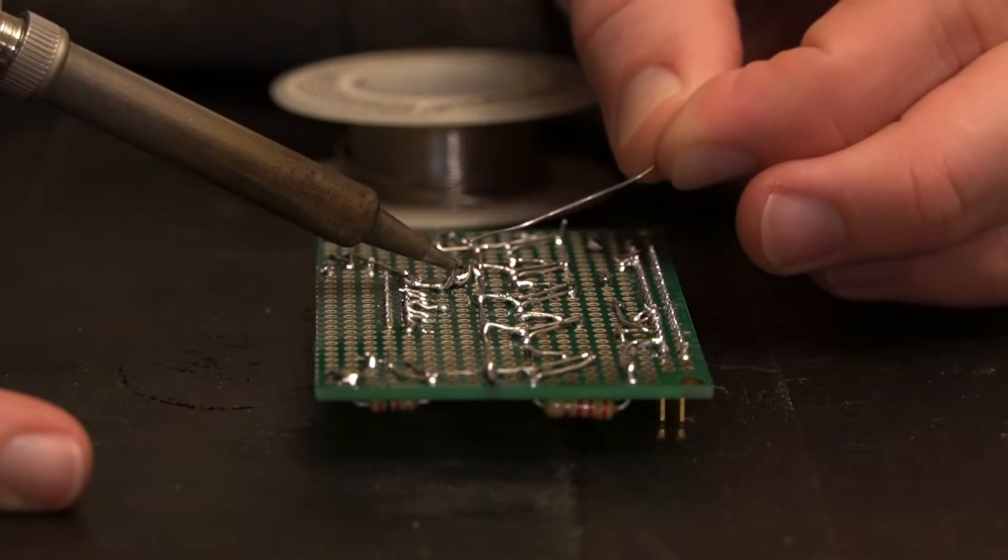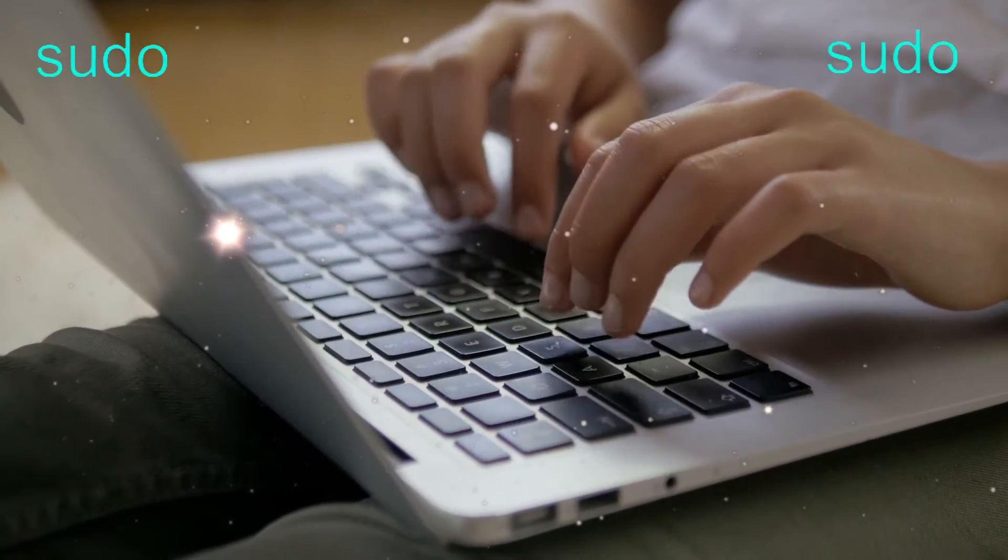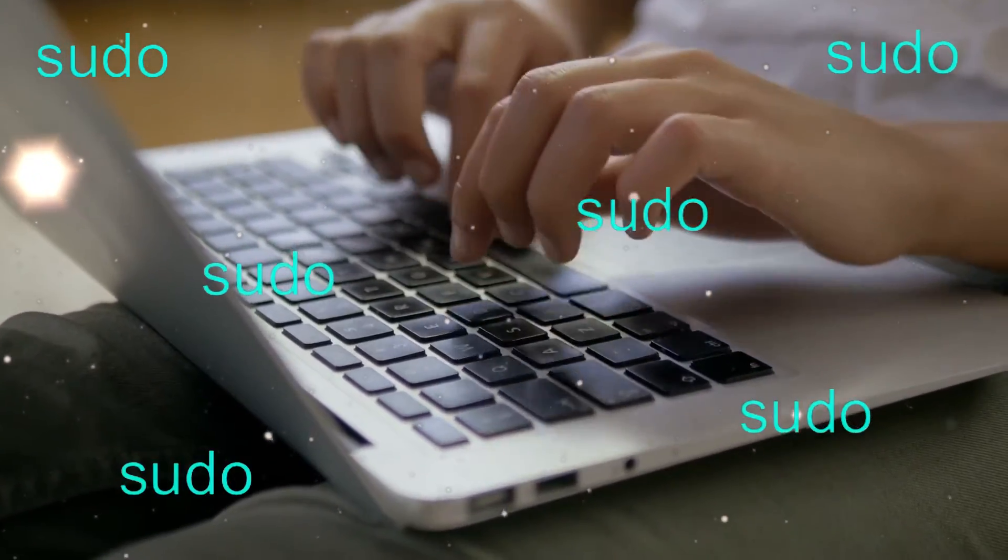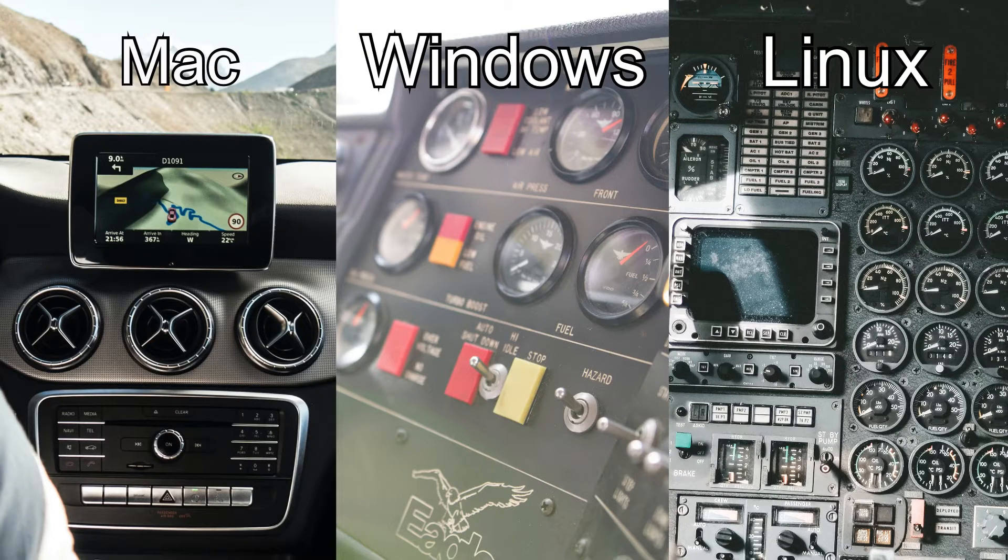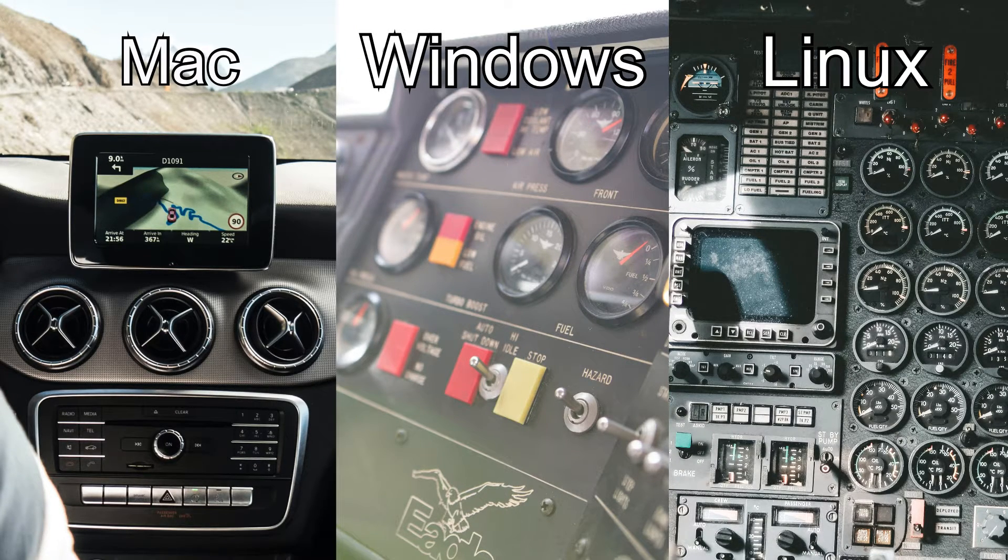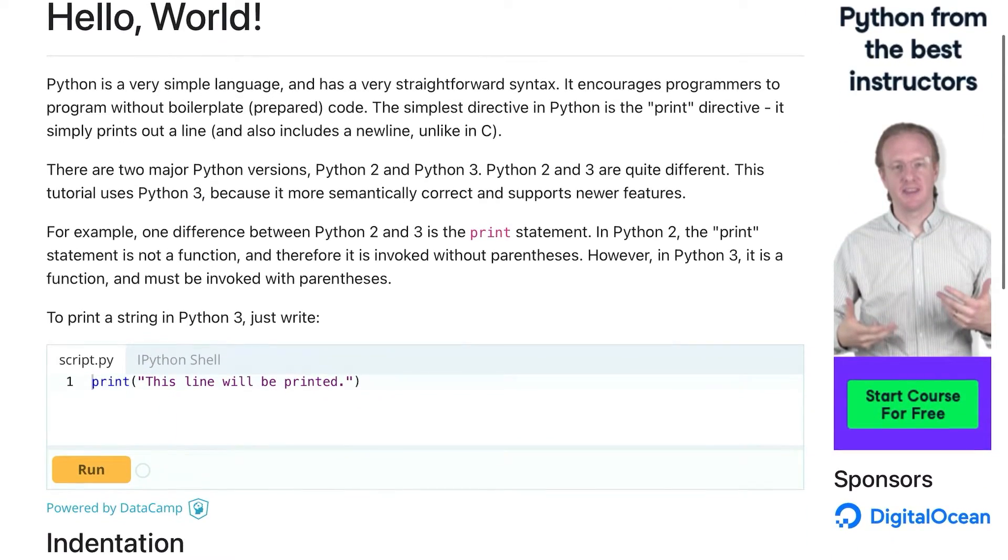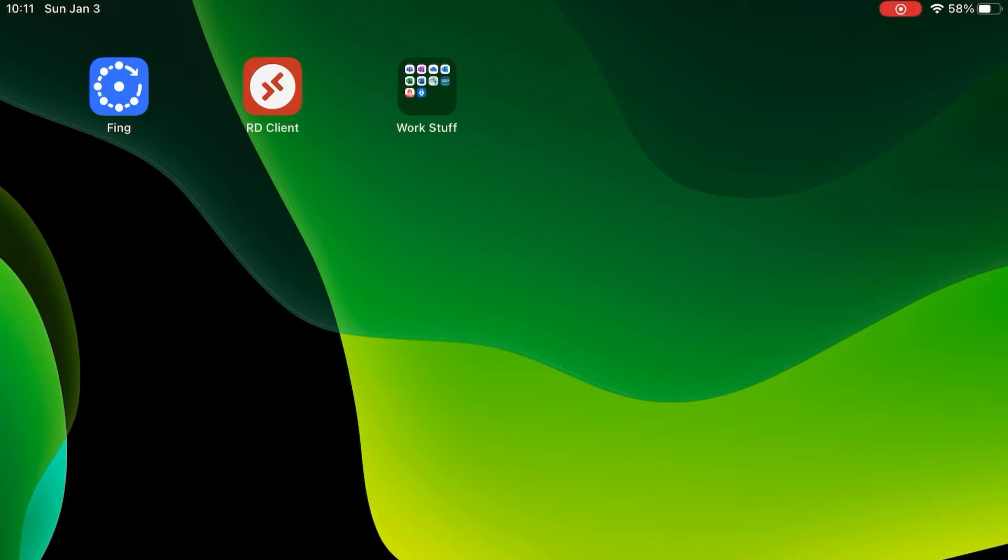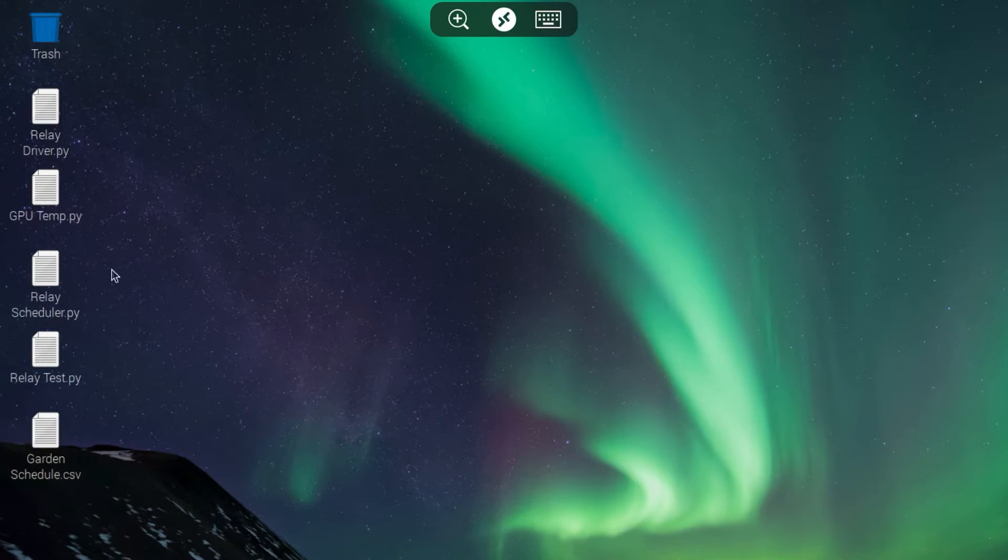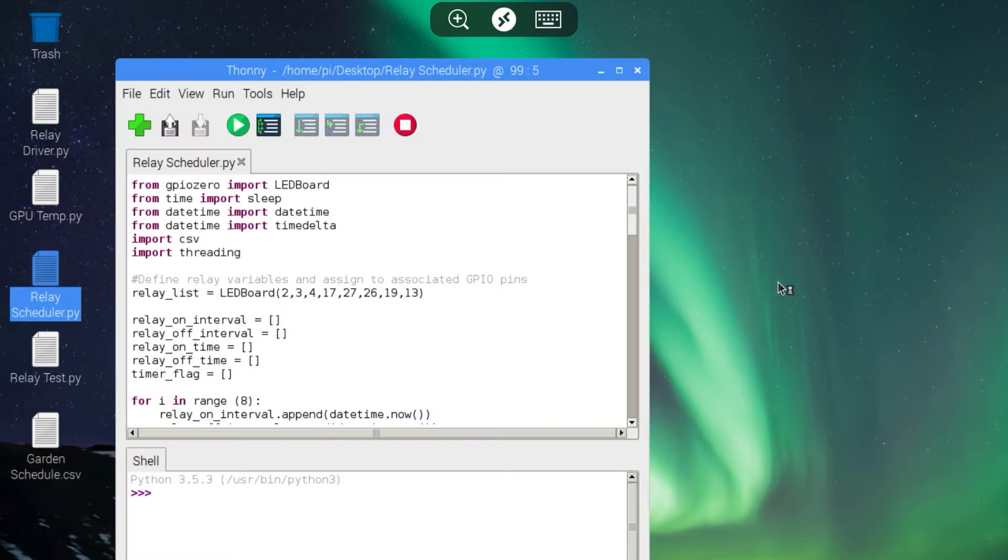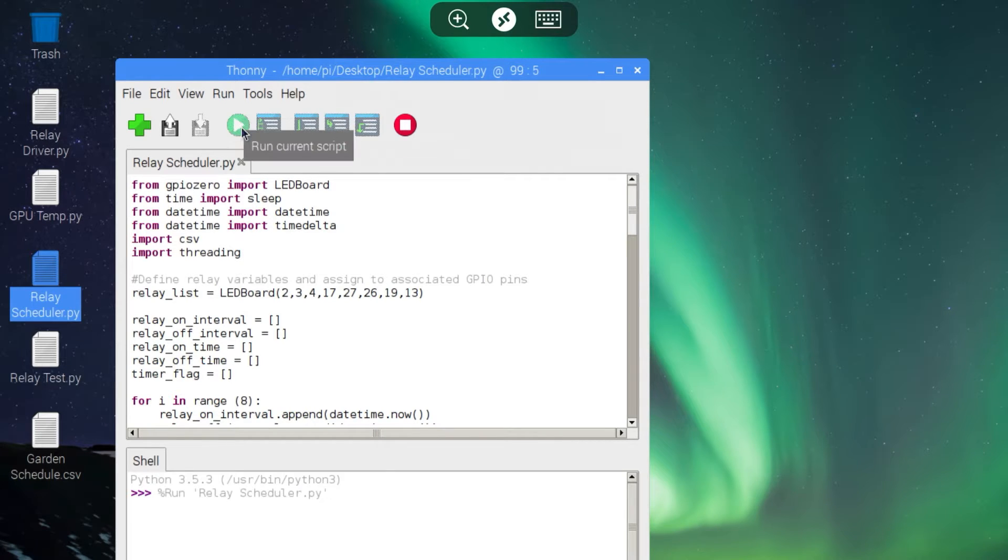Now let's take a look at the software required to switch our relays on and off based on a schedule. If you're not familiar with the Raspberry Pi or Linux, there are hundreds of great resources available to help you learn. I'll link a few of these in the description to get you started. I'm going to use a remote desktop app to log into the Raspberry Pi. This way I don't need to have a monitor, mouse, and keyboard connected to the Pi. The GPIO pins can be switched on and off using commands directly from a Python script, so I wrote a short script to control the outputs based on a schedule. I'll go ahead and open my script and start it. Once the script is running, it should remain running indefinitely unless there's an error or a power failure.